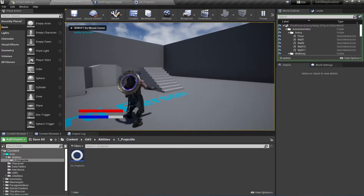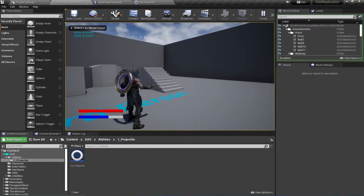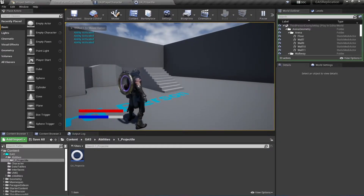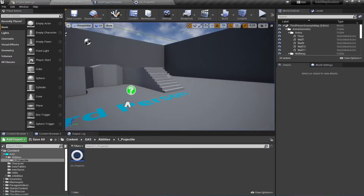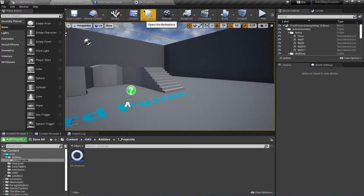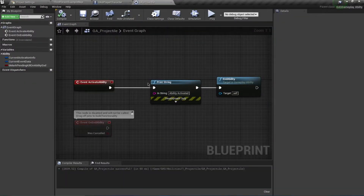Testing this: pressing left mouse button shows 'ability activated', so our ability component is working fine. Now let's move on to actually shooting projectiles using this ability.